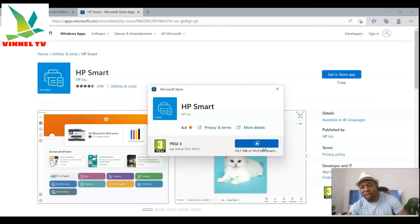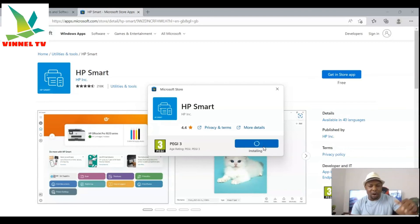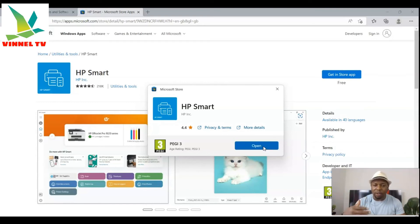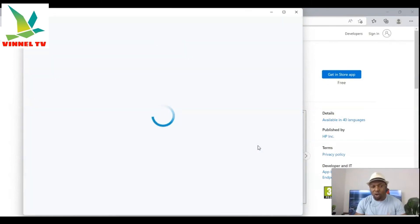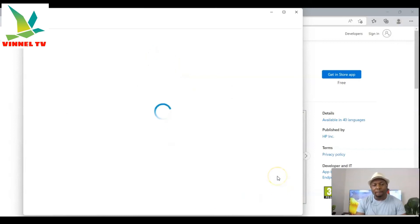The reason we're not finding any printer is because I don't have an HP printer here with me, but this is a very common question on the channel. When you open the HP Smart app, it gets ready and prompts you to agree to the terms and conditions — click 'Accept All' to proceed.